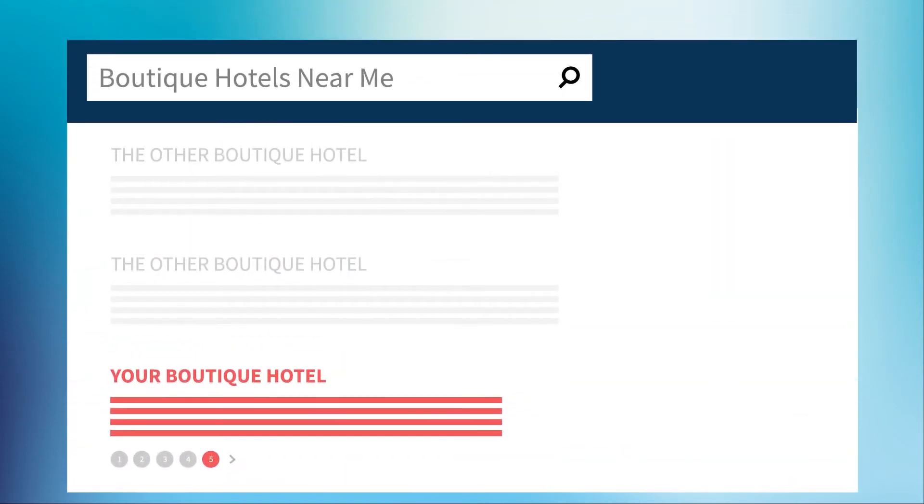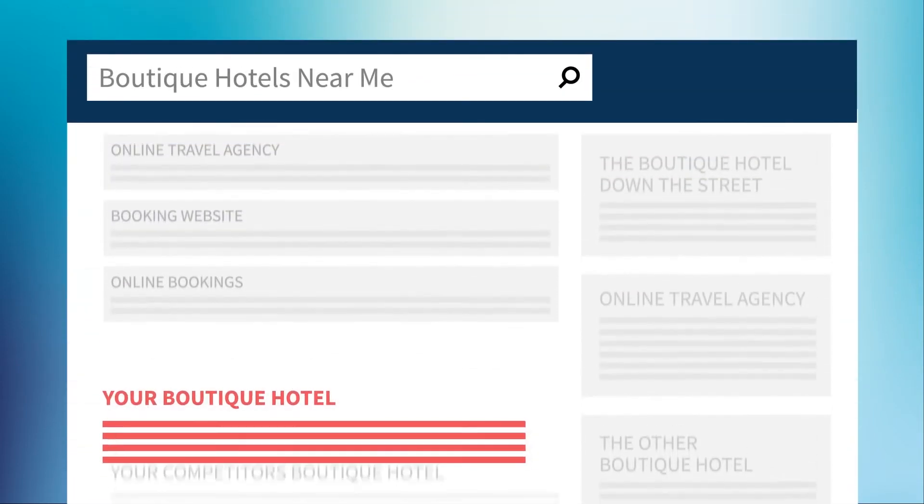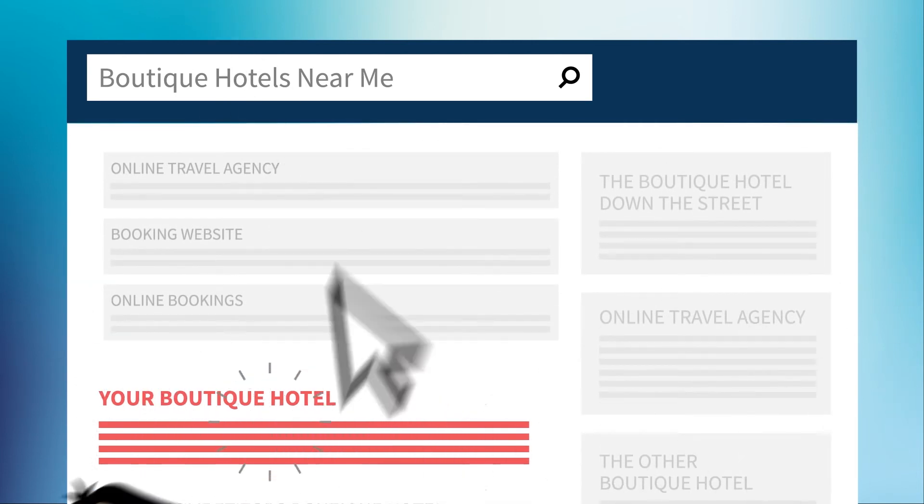These days, you need to stop losing direct bookings to OTAs and start competing harder for every click. Let us show you how.